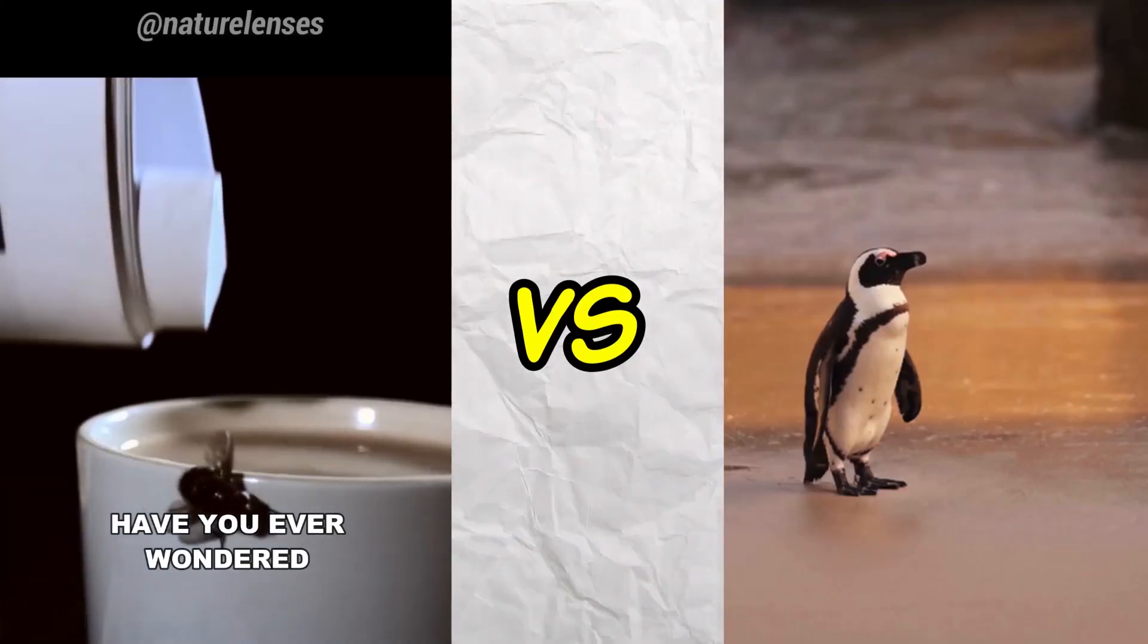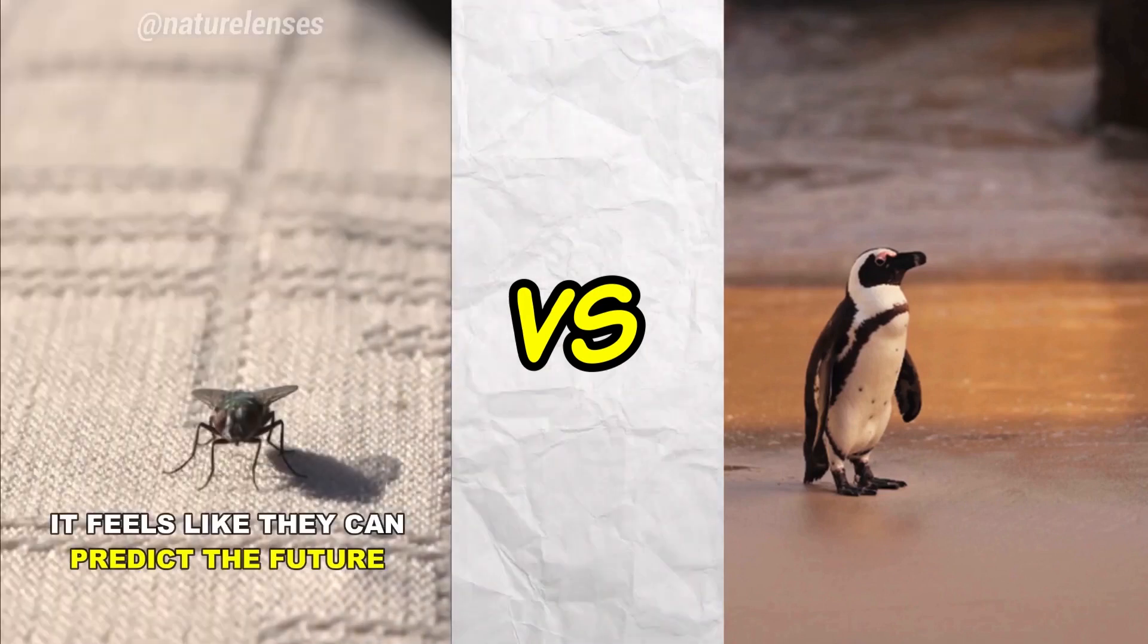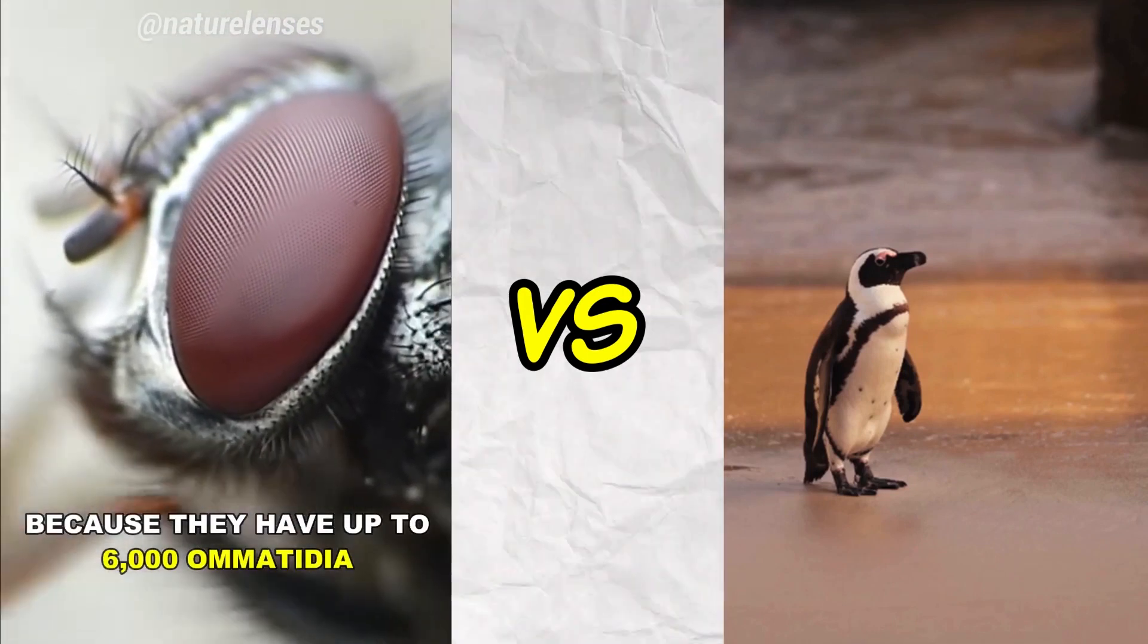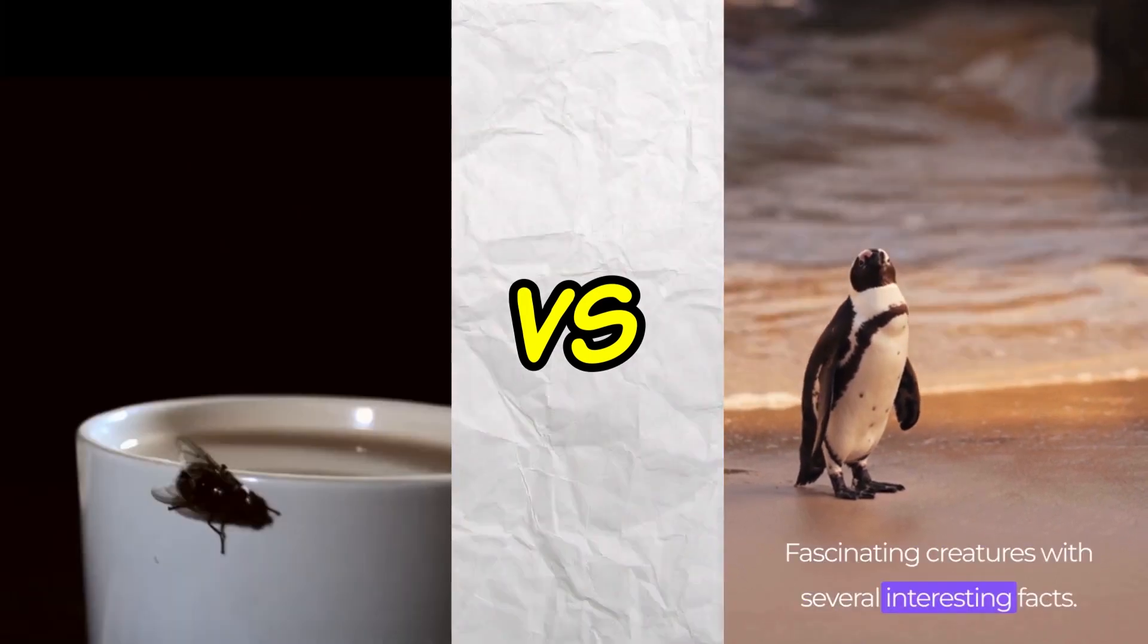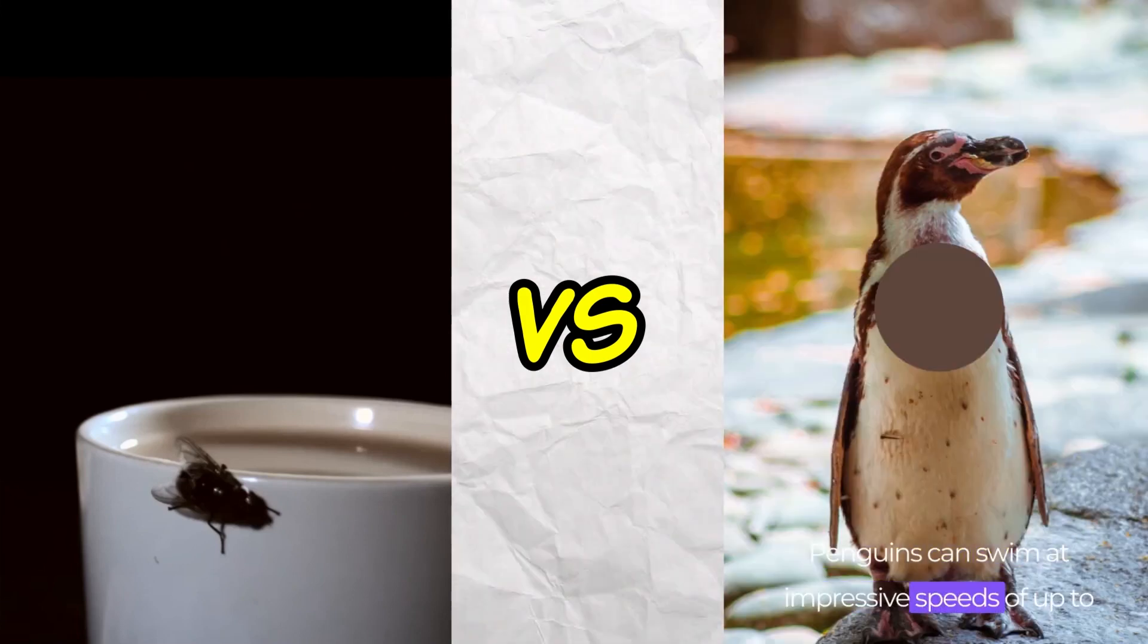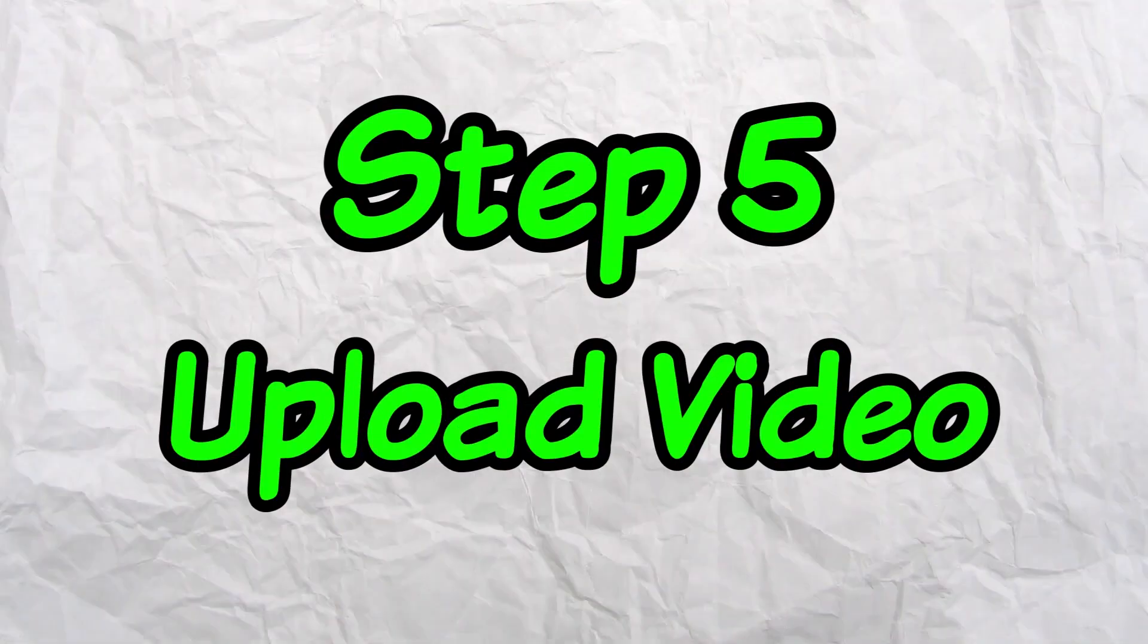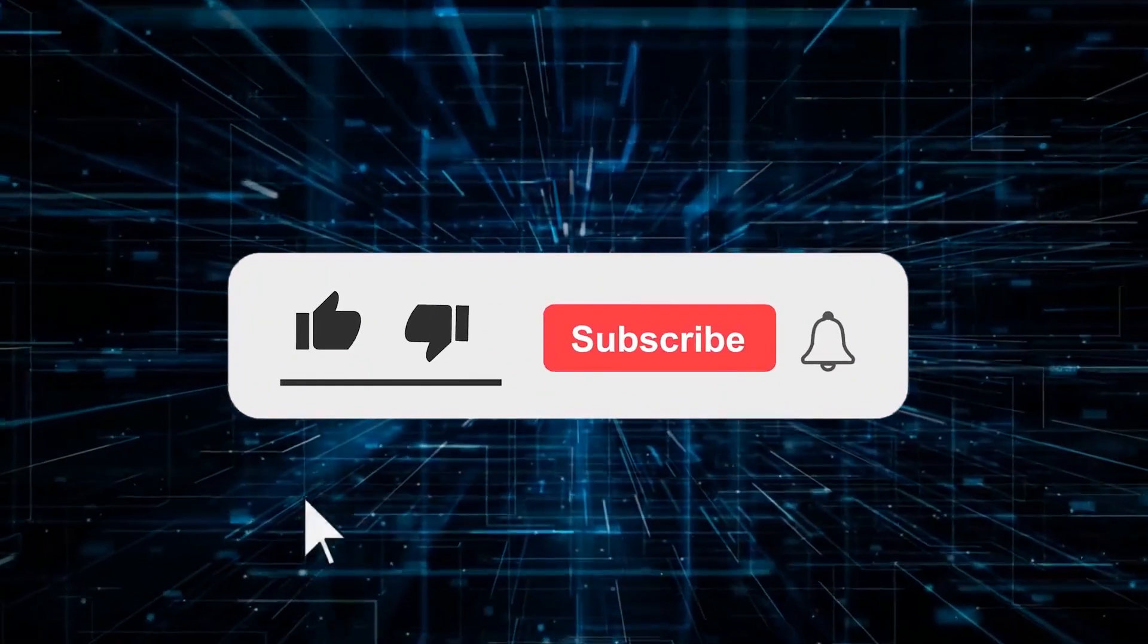Now let's compare our video to the concept one. 'Have you ever wondered why is it so hard to swat a fly? It feels like they can predict the future and dodge all your swats. They can do this because they have up to 6,000 ommatidia, or mini lenses, in each of their giant eyes.' 'Fascinating creatures with several interesting facts. They are flightless birds that spend half their lives in the ocean. Penguins can swim at impressive speeds of up to 20 miles per hour and can dive to incredible depths of over 1,700 feet.'